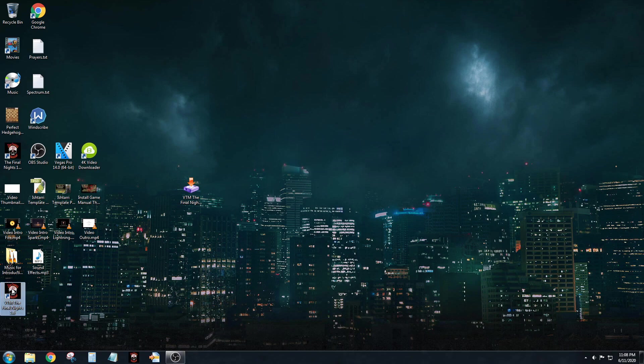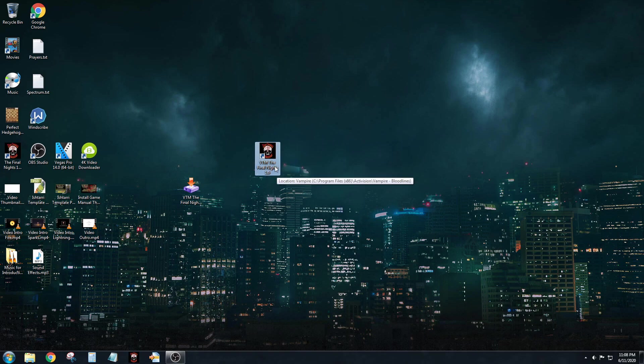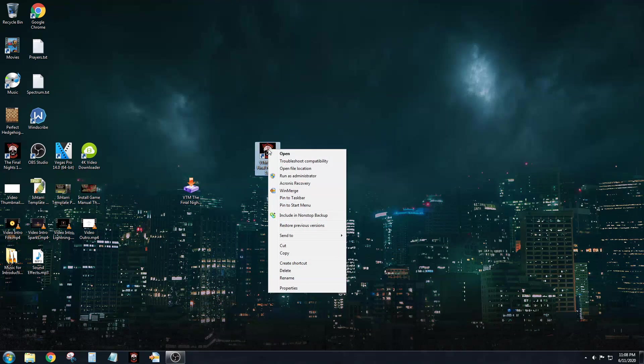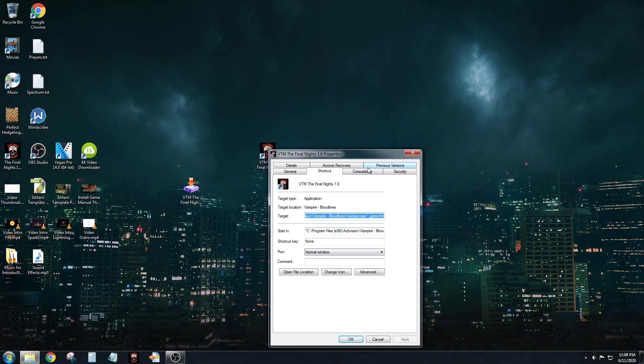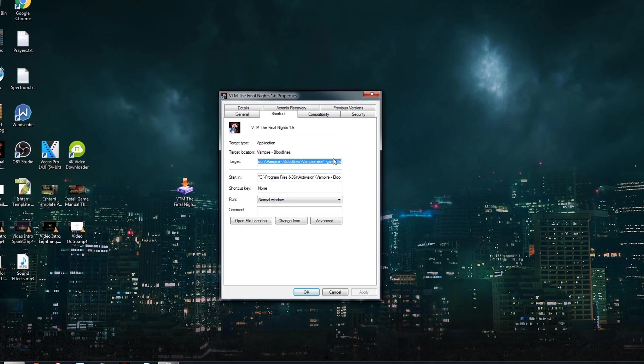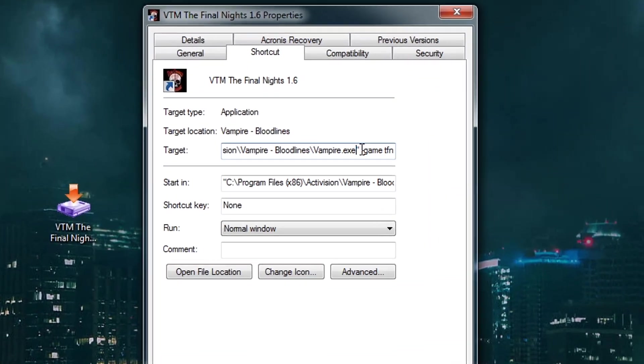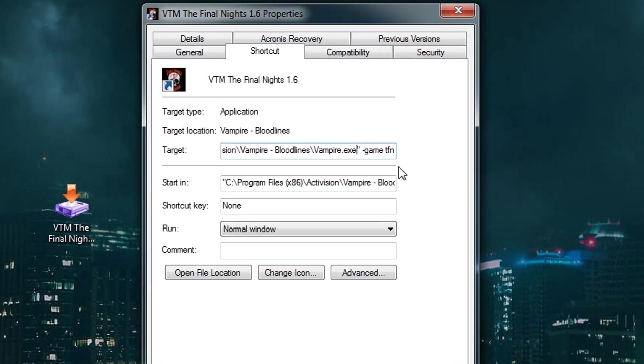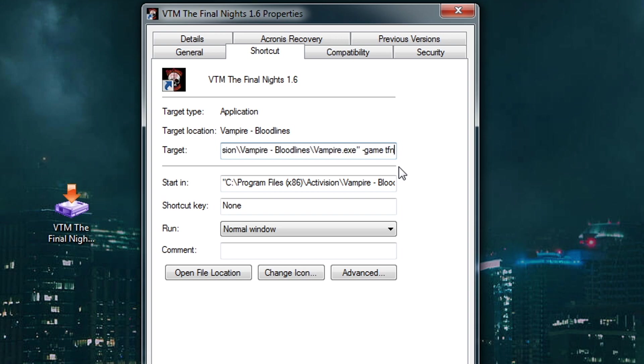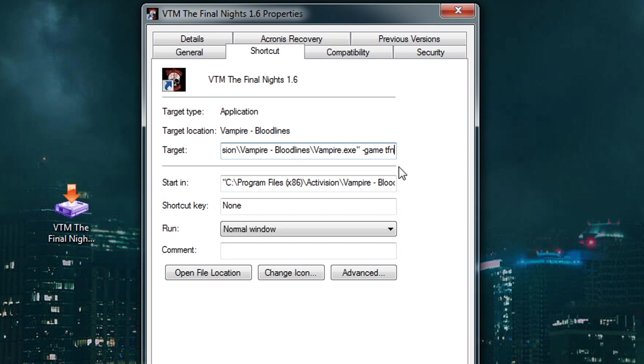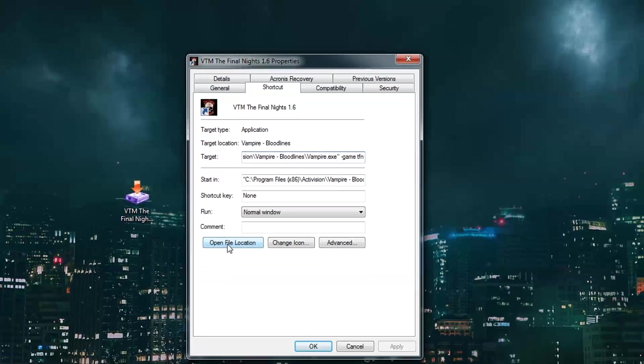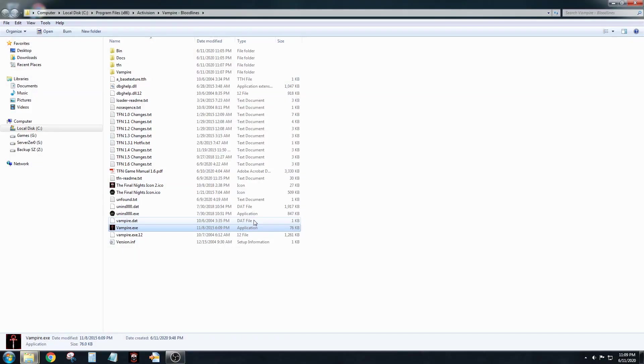As you can see, we now have a new shortcut on our desktop. It's labeled VTM The Final Nights 1.6. We want to right-click on it, go down to Properties, and you don't have to do this but I'm just showing you guys. After the parentheses - and this is the location of the game right here, this is what we just installed - see there's little quotes? Well, after the quotes there's a space, dash game, space TFN. And what that does is it tells the mod loader that we want to play the version that's currently in the TFN directory as opposed to Unofficial Patches, Clan Quest Mod, Companion Mod, any other kind of mod that you have. If you want to look, you can go to Open File Location, and that's going to bring you right back to where we were right here.